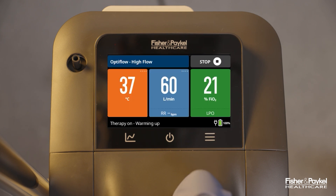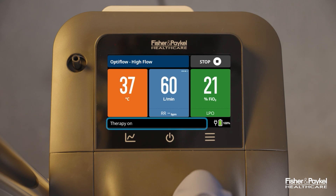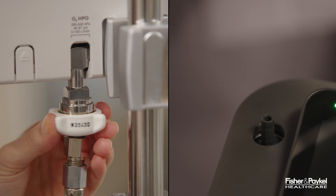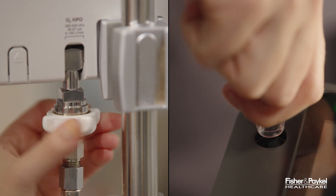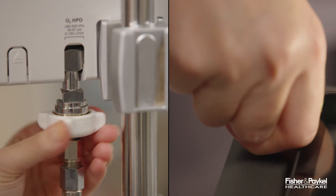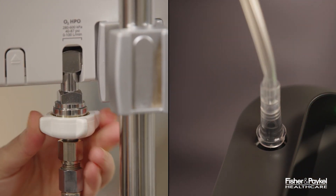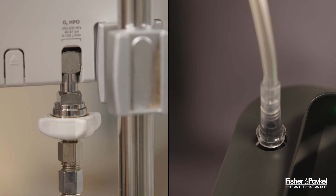When therapy initiation is not urgent, it is recommended to wait until the Evo3 displays 'therapy on' in the message bar before connecting the patient to the heated breathing tube. For patients that require supplementary oxygen, the Evo3 can connect to either high or low pressure oxygen sources.